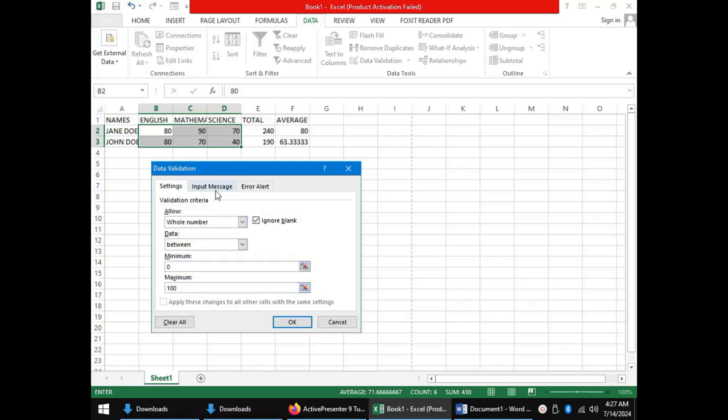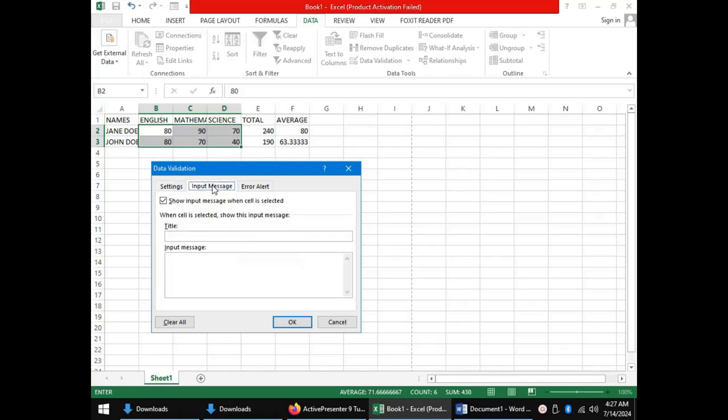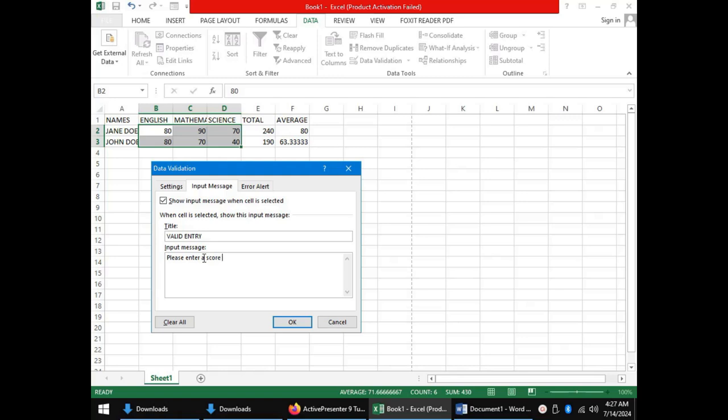We move on to the next tab, that is the input message. This will be displayed whenever the validated cell is clicked. The message will have a title, for instance, valid entry. And the message will contain what we expect from the user as input. For instance, we can say, please enter a score between 0 and 100.